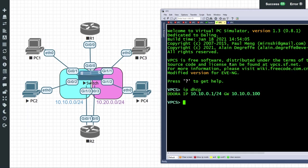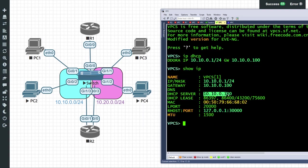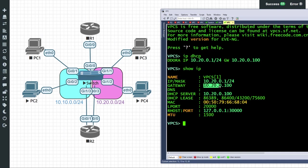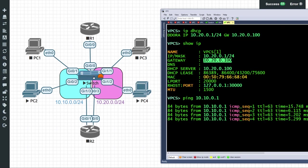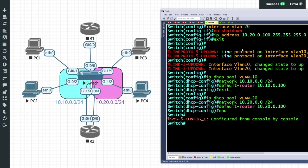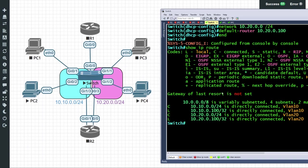Looking at PC2: a 'show ip' reveals the DHCP server is 10.10.0.100 (the switch SVI), the client IP is 10.10.0.1, and the default gateway is 10.10.0.100. On PC4: the DHCP server is again the switch, the client IP is 10.20.0.1, and the default gateway is 10.20.0.100. From PC4 we ping 10.10.0.1 — PC4 sends to its default gateway (the switch's SVI), the switch makes a routing decision and forwards the packet to PC2. On the switch, 'show ip route' confirms two directly connected networks — 10.10.0 and 10.20.0 — created by the switched virtual interfaces.